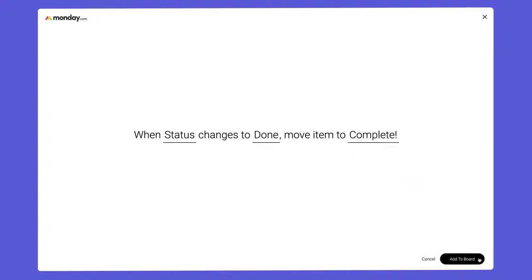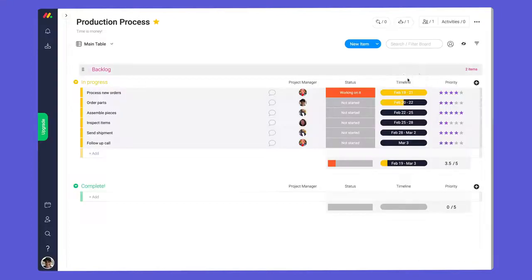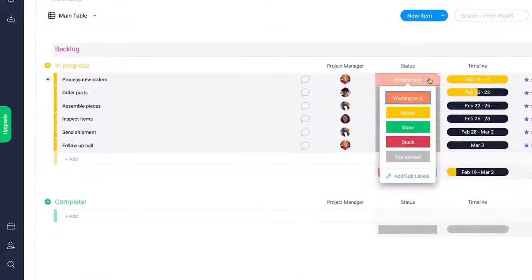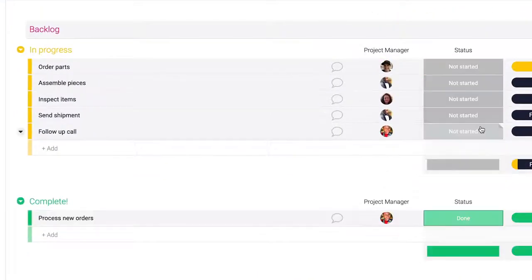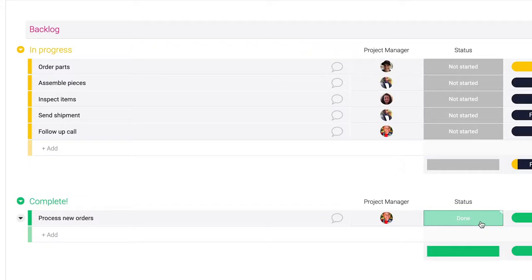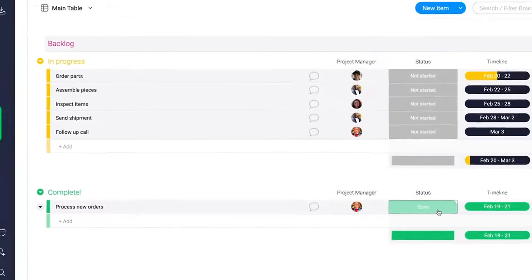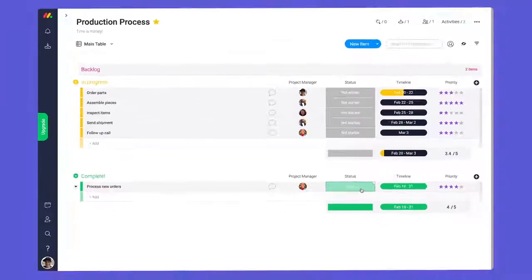Finally, click add to board and prepare yourself for the magic of automations. Not bad, right? I think we can do even better.